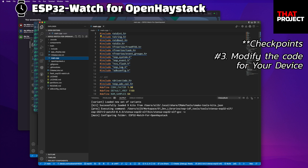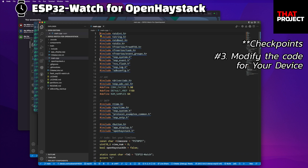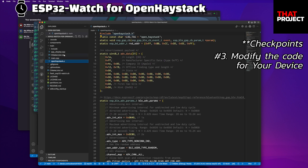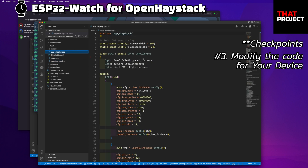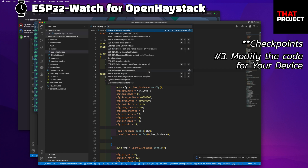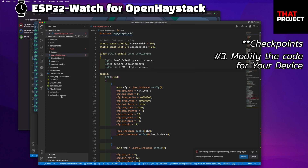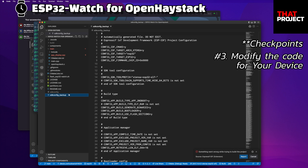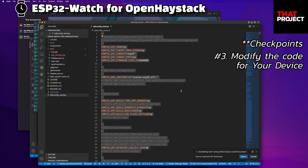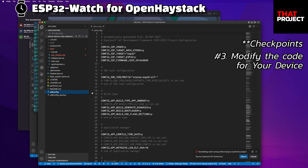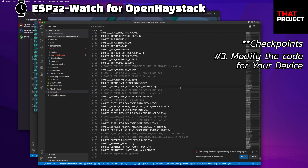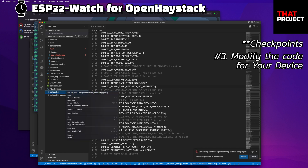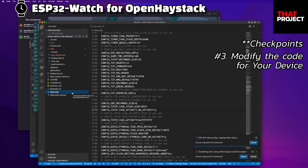You can see the source code I made. Here are the main, OpenHayStak, and display parts. The first thing you have to do is make an SDK config file. If you build first, the SDK config file is automatically created. The problem is we need to update this to get this project running. For this, I have made the SDK config backup file in advance. You can easily set it up by copying this file.